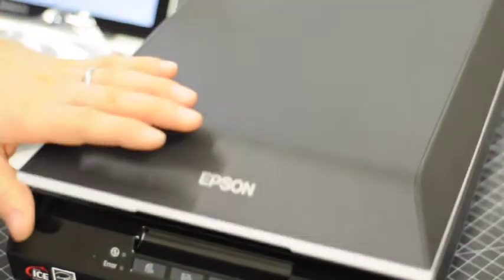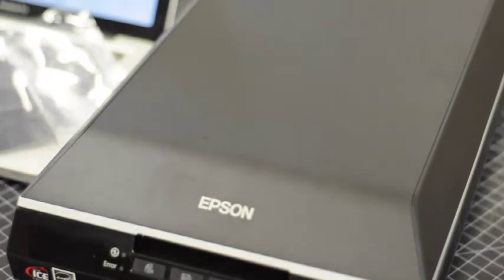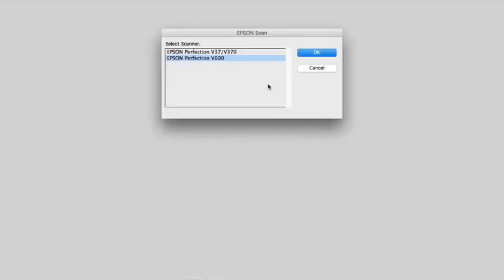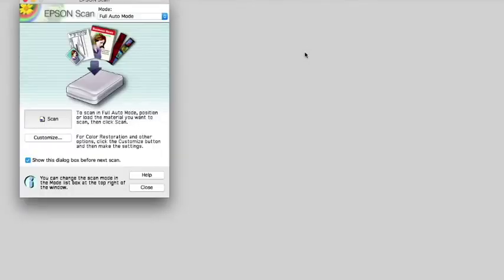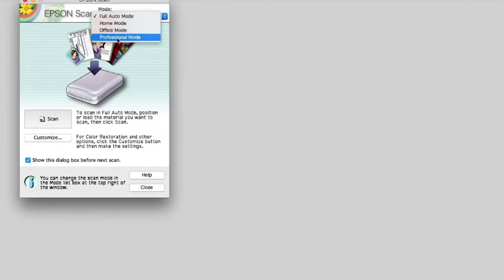The rest of this tutorial happens in the software. On your computer, open up the software called Epson Scan. If you have multiple scanners installed, select the correct scanner from this prompt window. Epson Scan often launches in full auto mode. You'll want to switch that right away to professional mode so that we have more scanning options.